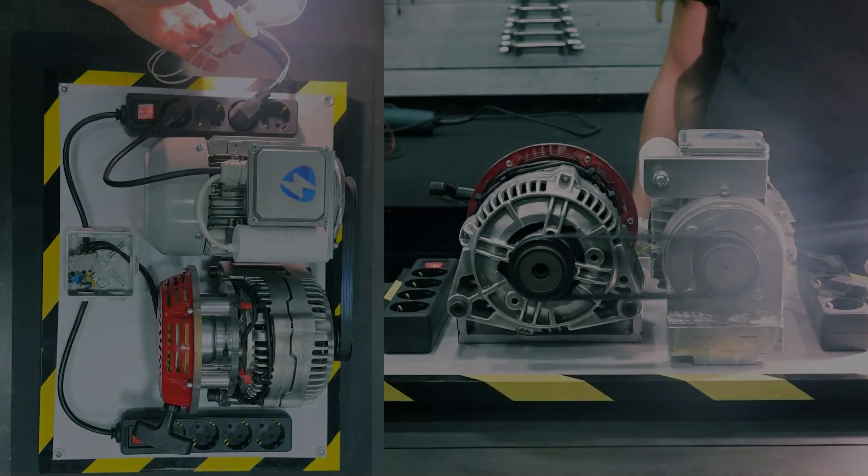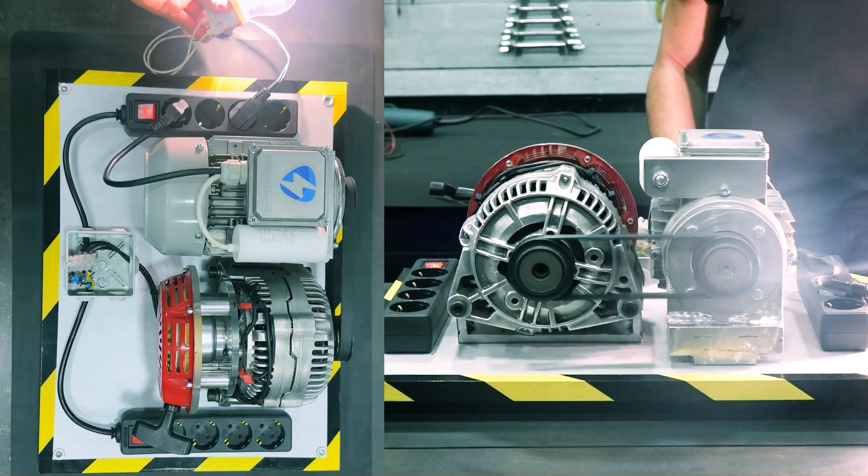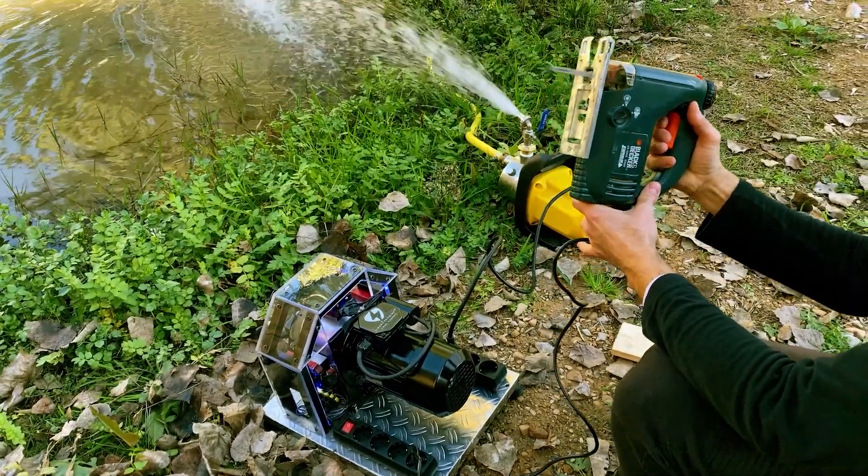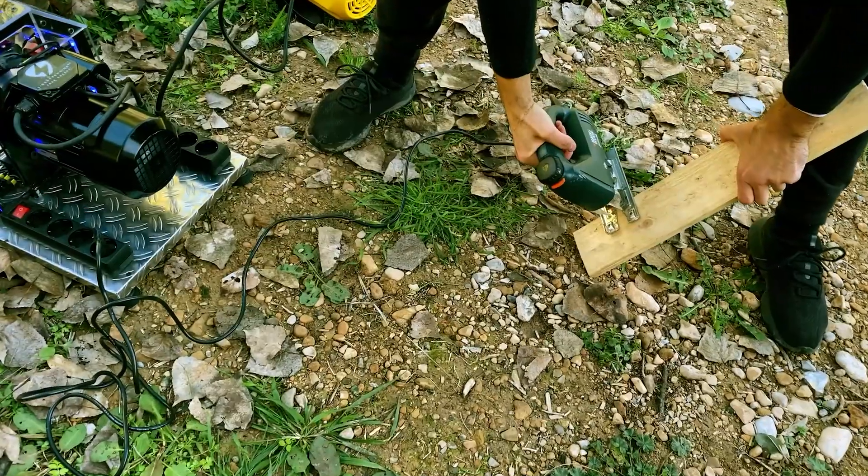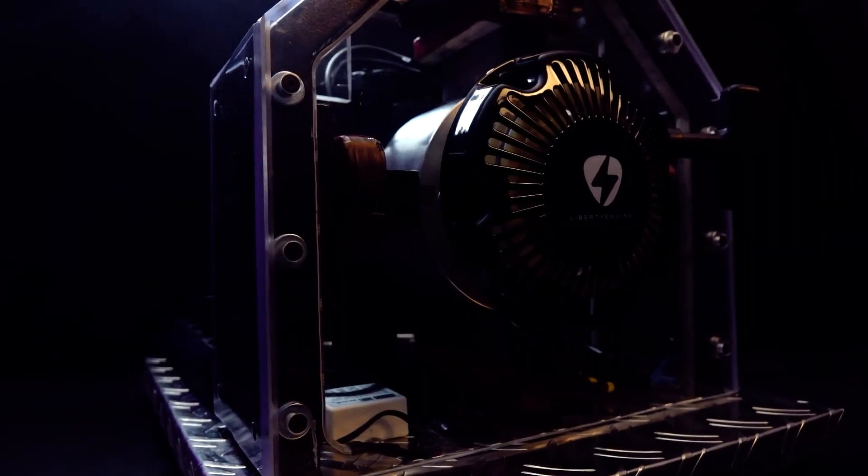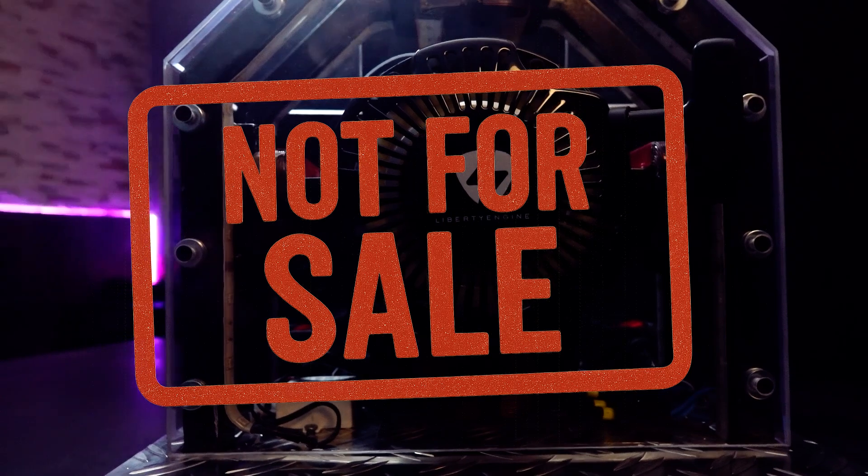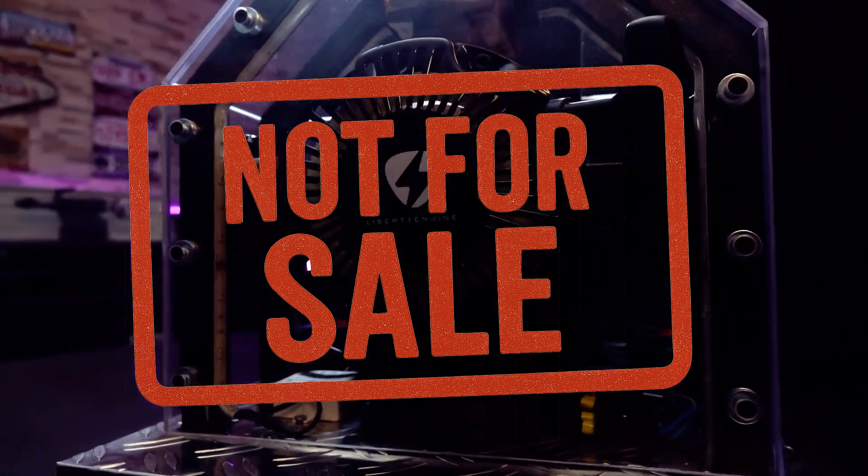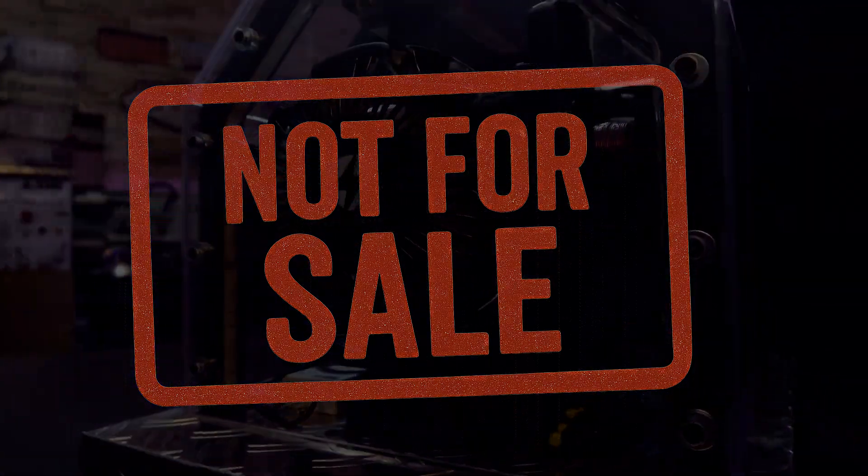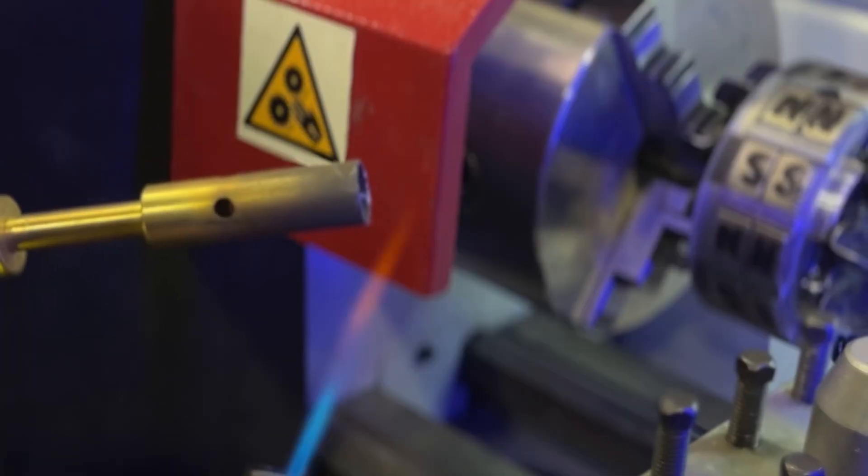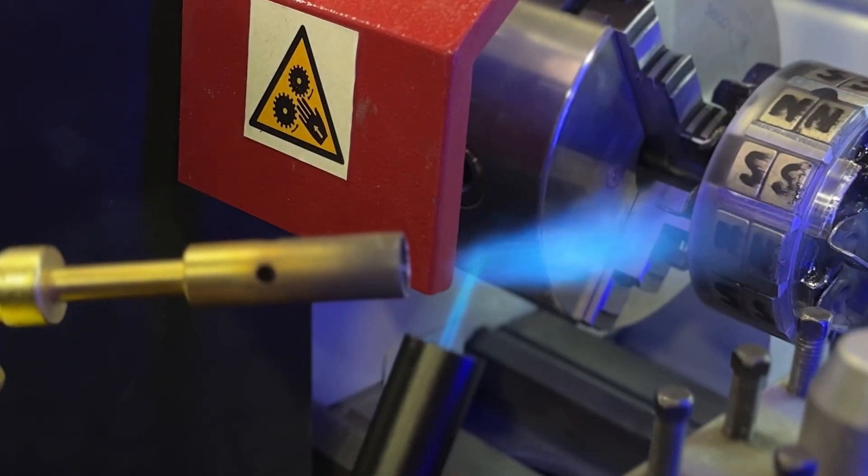We've shown it in action, tested it in real-life conditions, and have never ever offered it for sale. We repeat, we have never sold the Liberty Engine.